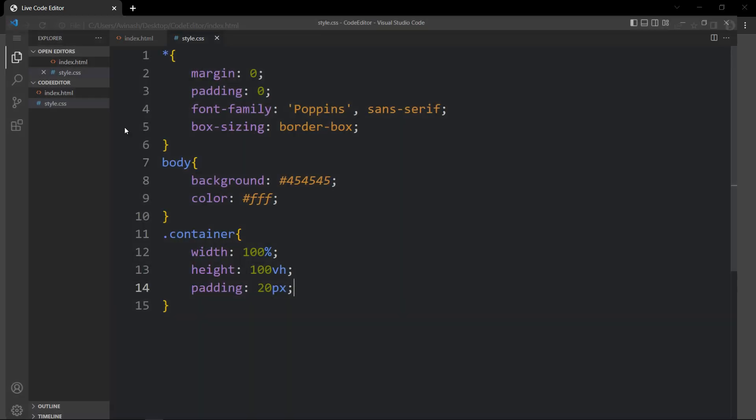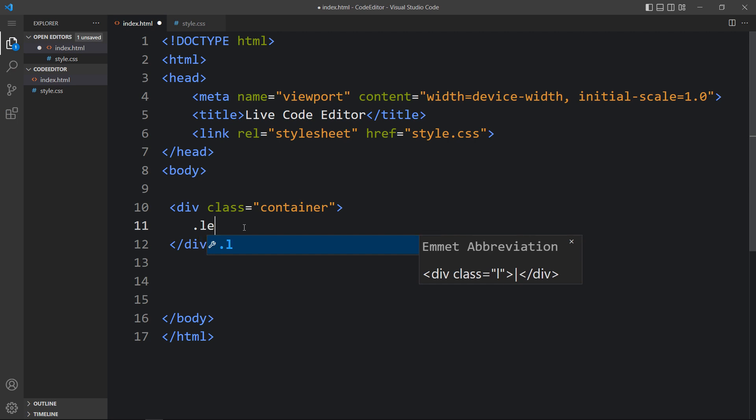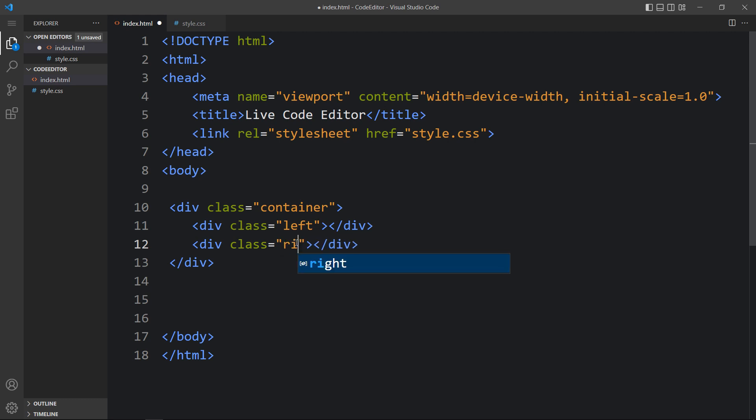Now let's come back and in the HTML file, within the container we will create two columns. In the left column we will add the input boxes where you can write HTML, CSS and JavaScript code, and in the right column we will display the output. We will add one div with the class name 'left' and duplicate it, changing the class name to 'right' for the right column.